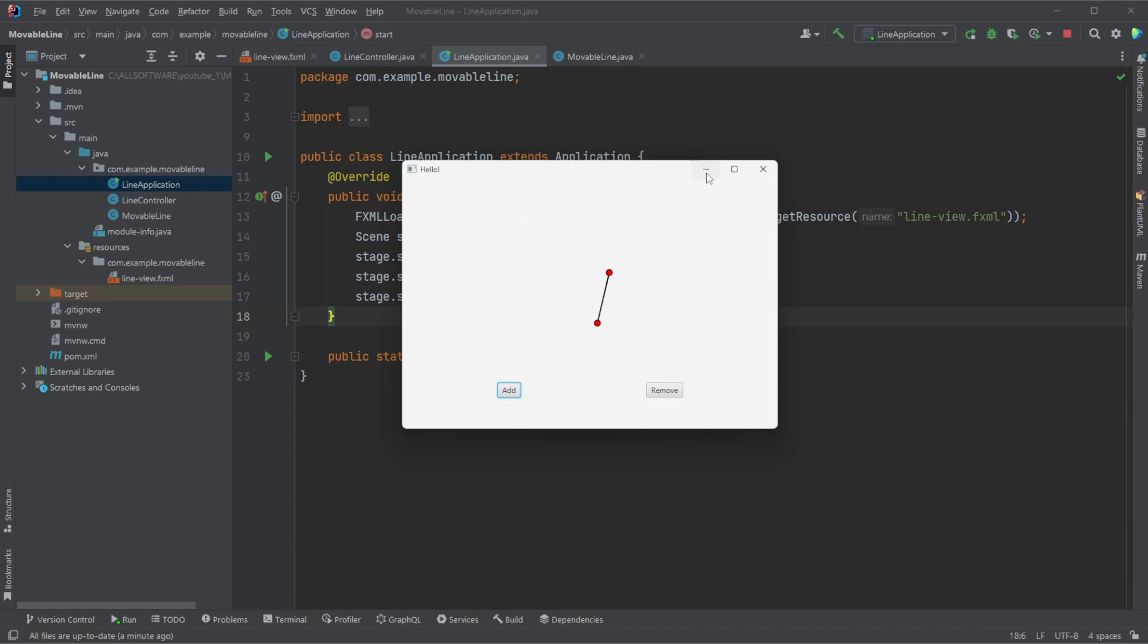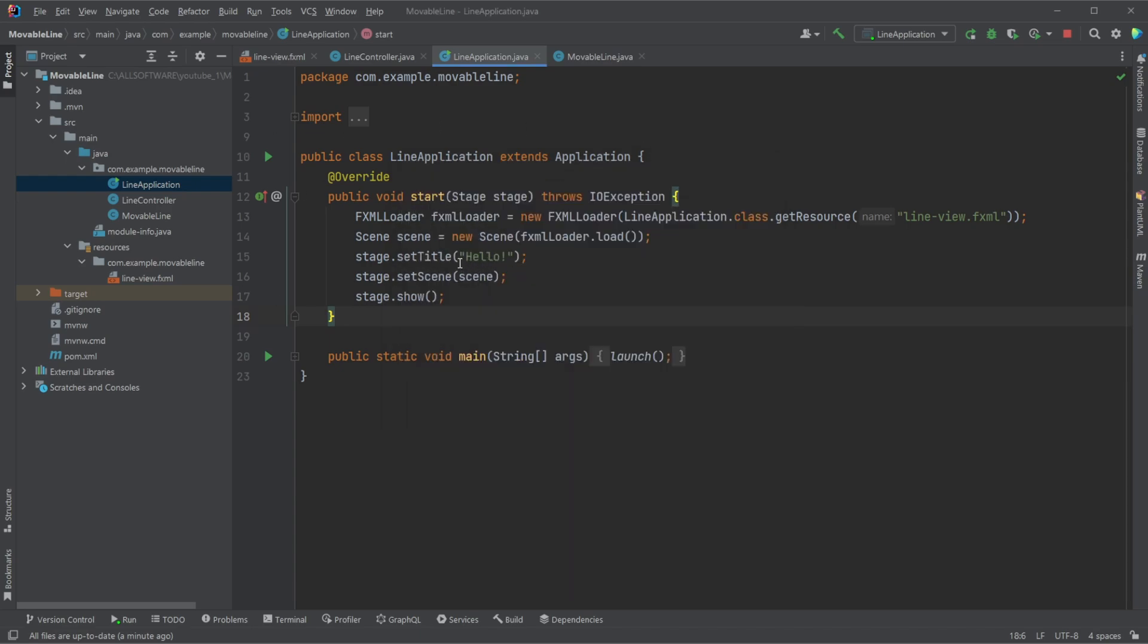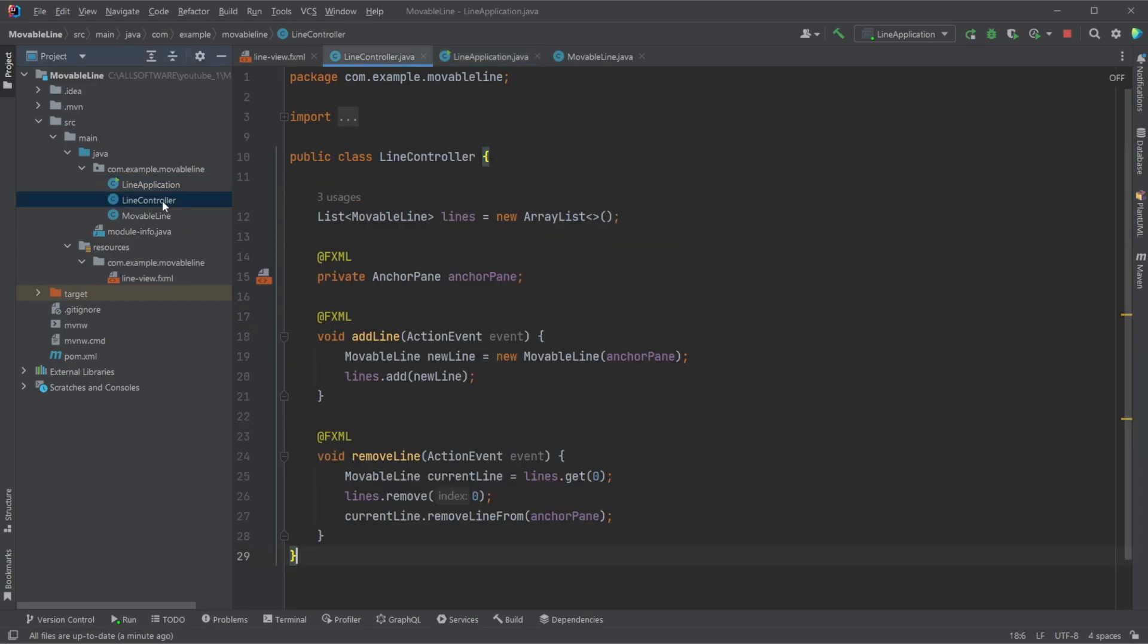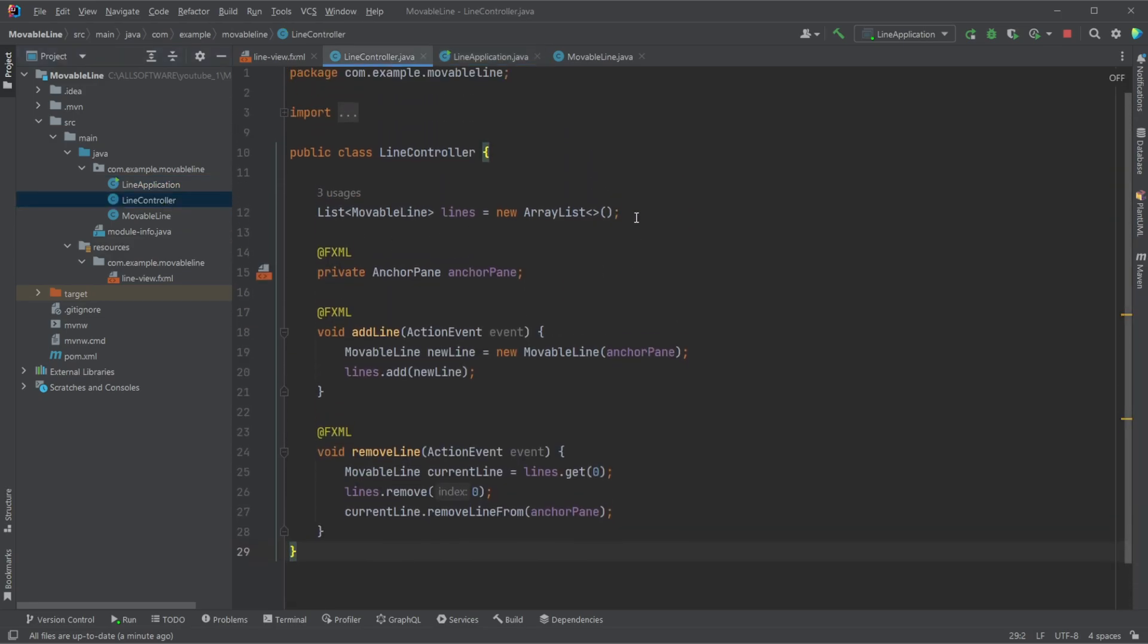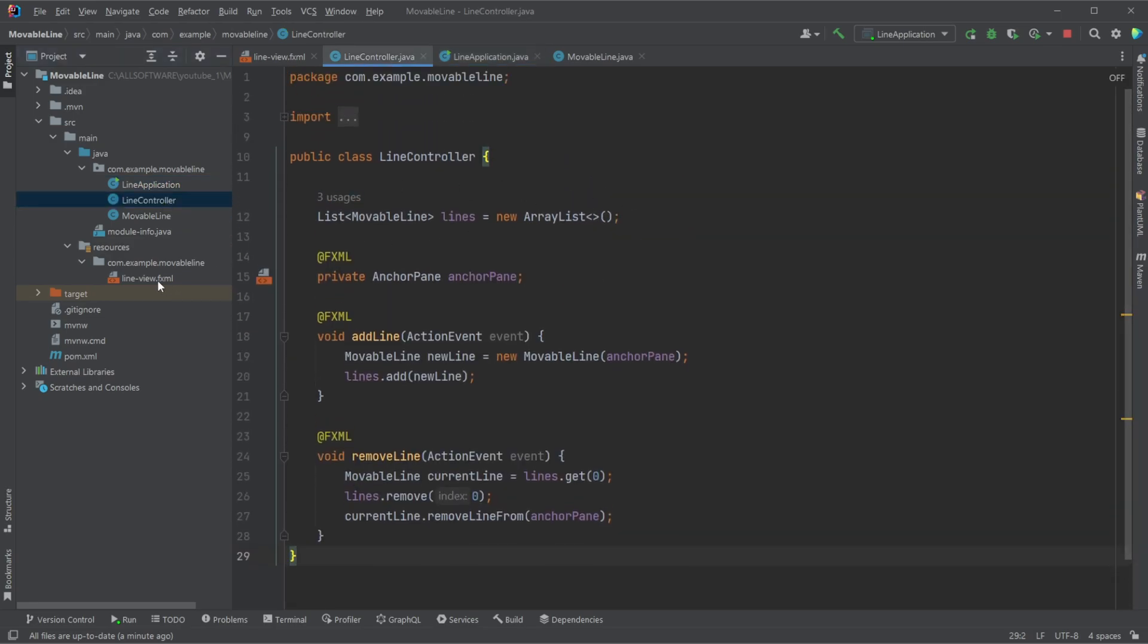But we have a simple JavaFX application. And most interesting, we have a line controller, which is connected to our FXML. Our FXML in this case is very simple.